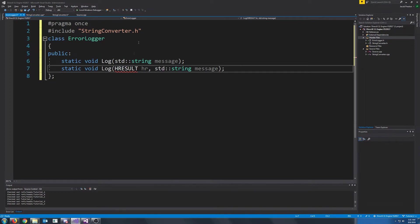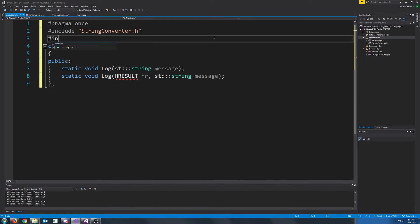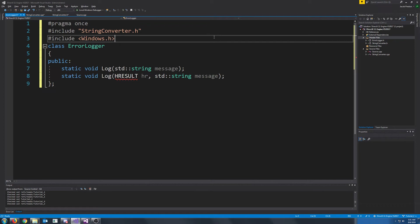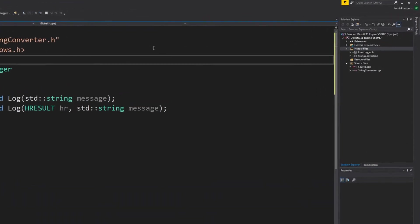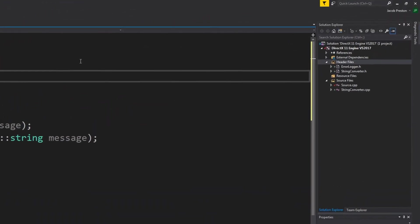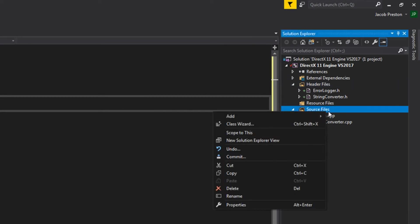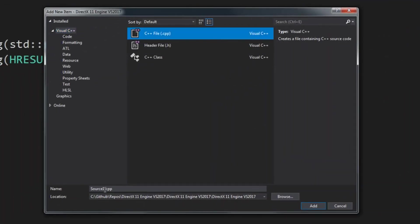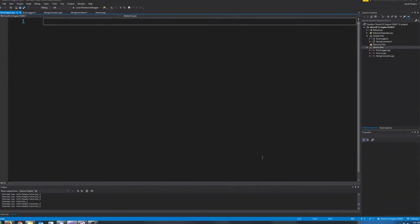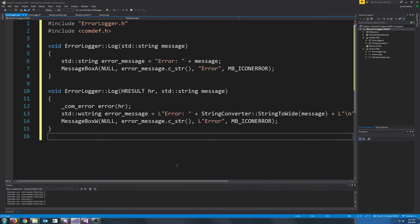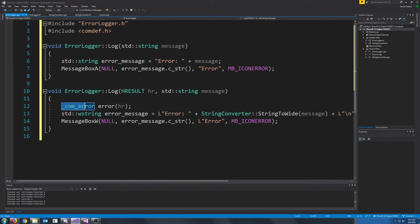In order to use hResult, we are going to include the Windows header inside of this file. Next, let's make the CPP for ErrorLogger. All right, and you see that I also have another header up here called CommDef. CommDef will be used for our CommError data type, and we will get to that in just a moment.